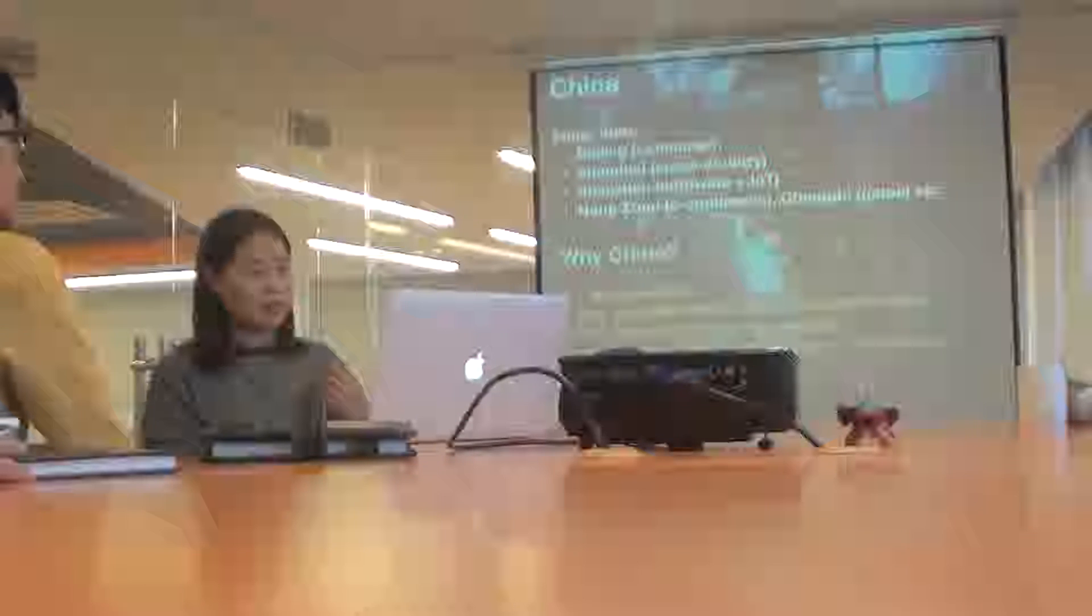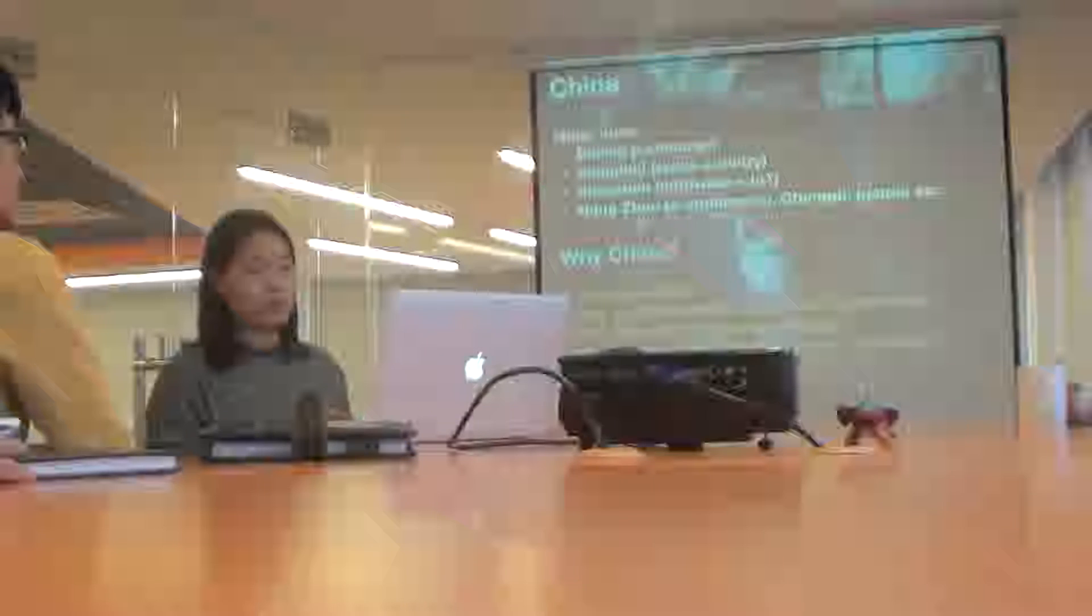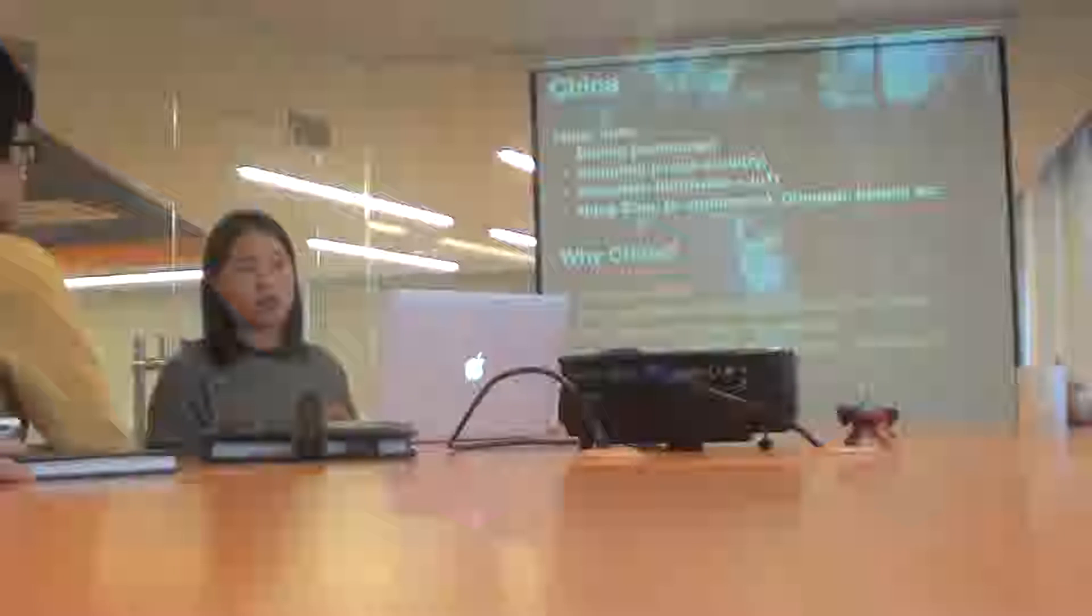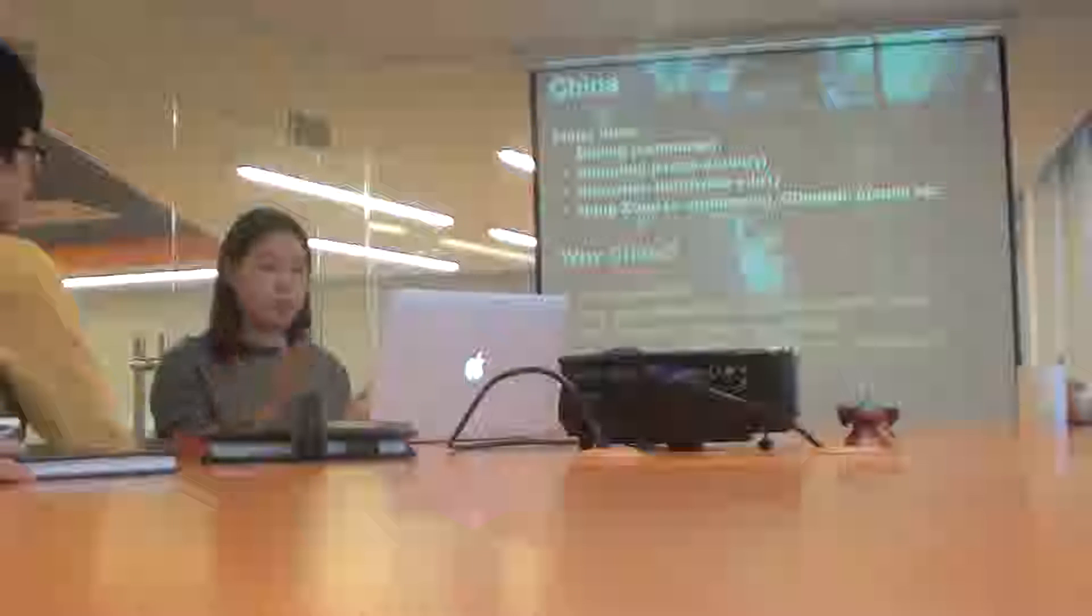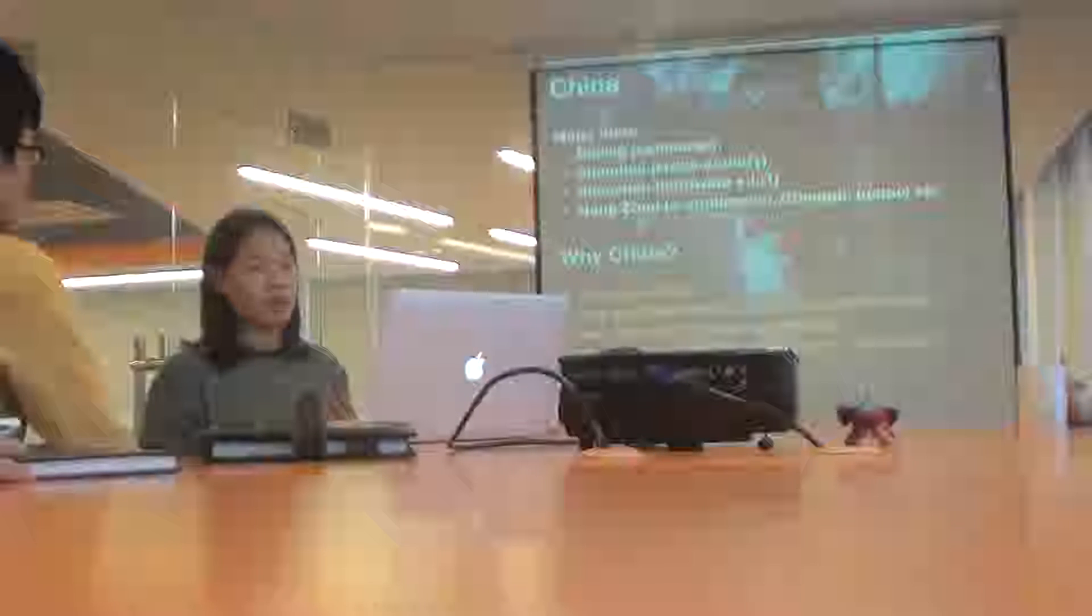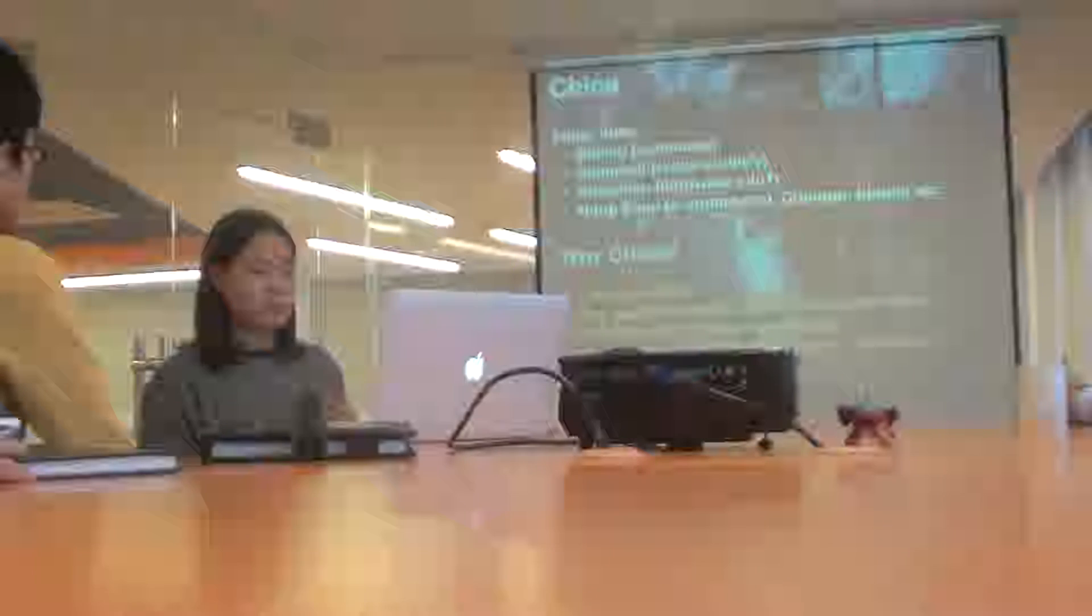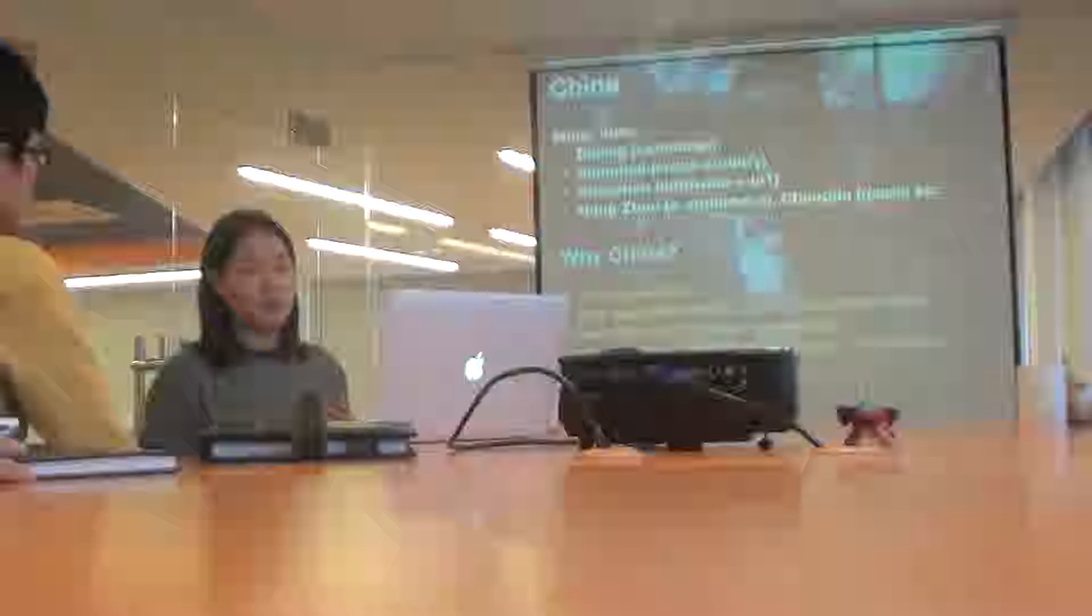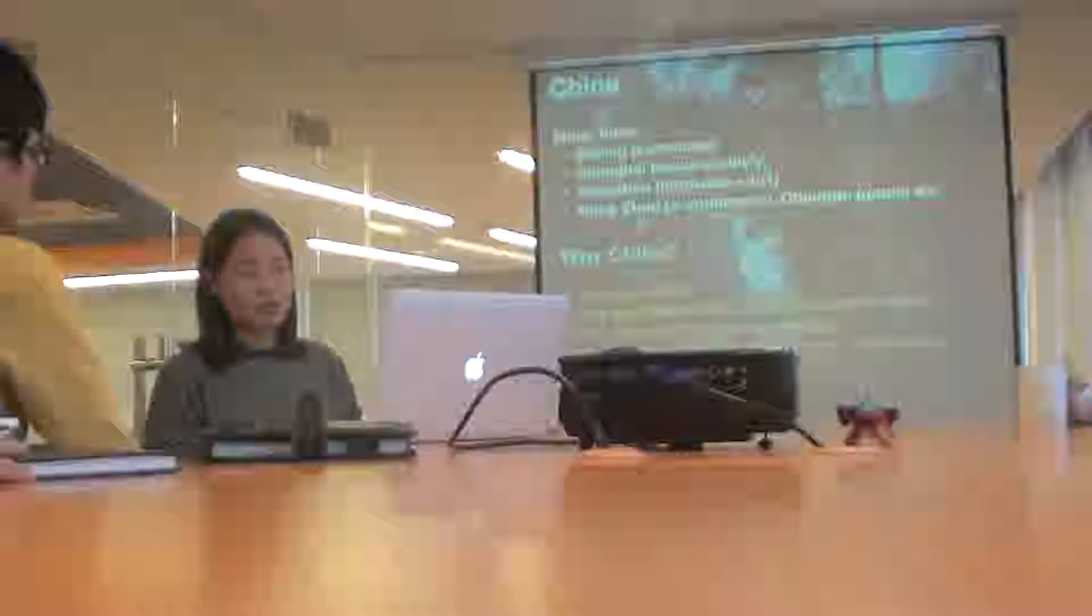The biggest major hub is Beijing which focuses on consumer. Shanghai focuses on cross-country, so China to the rest of the world. Shenzhen focusing on hardware and IoT. And Hangzhou, which is where Alibaba is from, focusing on e-commerce.